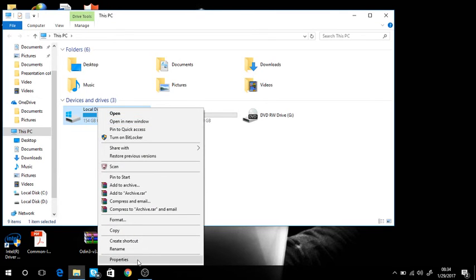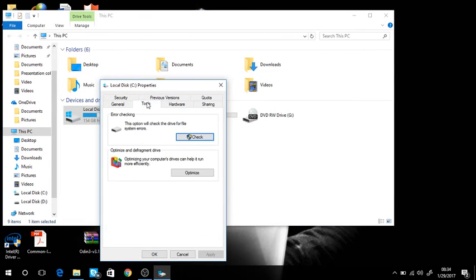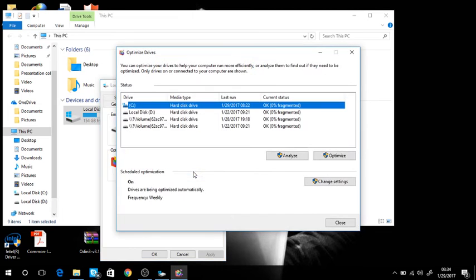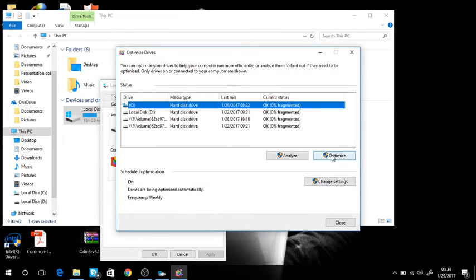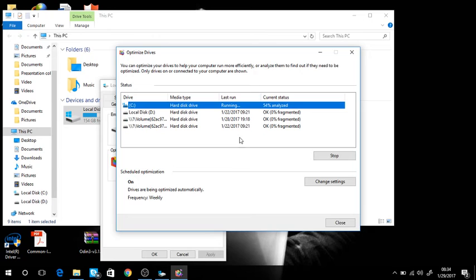properties, then click on tools, then click on optimize. Click optimize. As it's written here, you can optimize your drives to help your computer run more efficiently. That's it, don't worry, nothing will be affected.